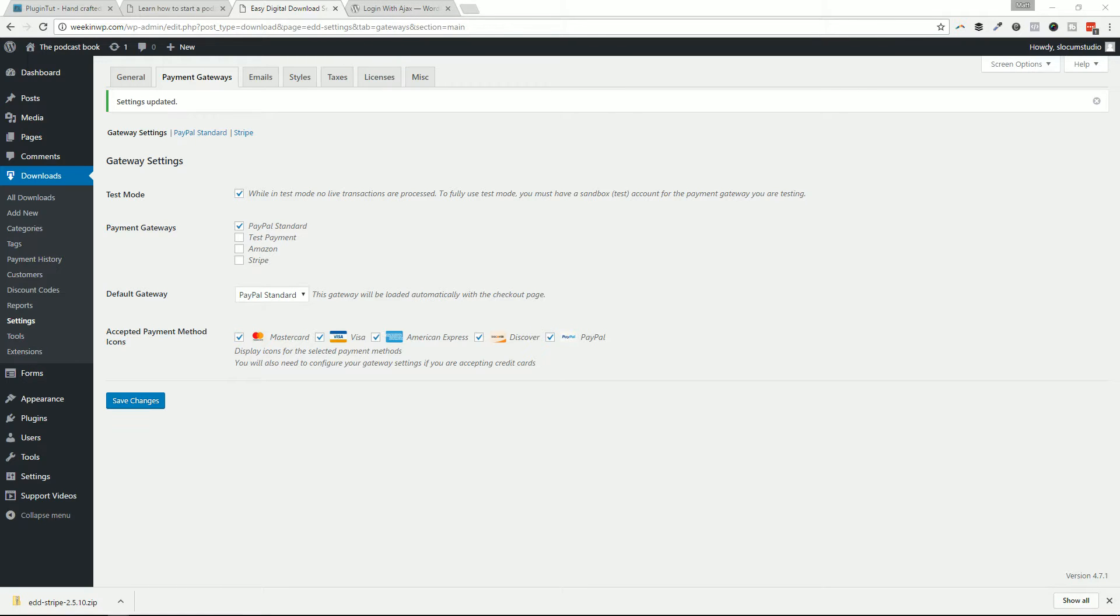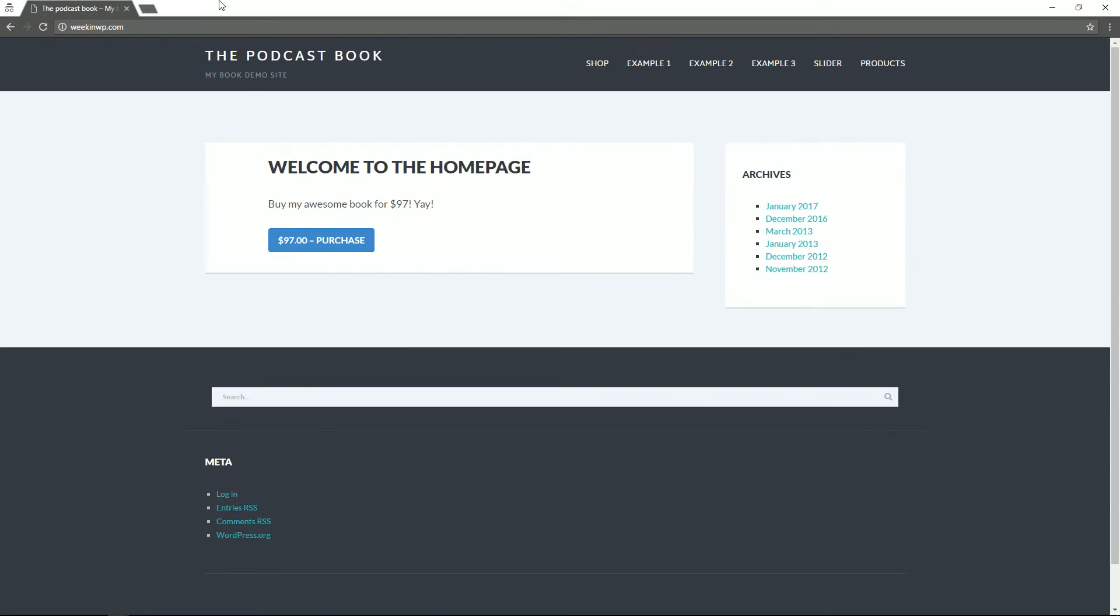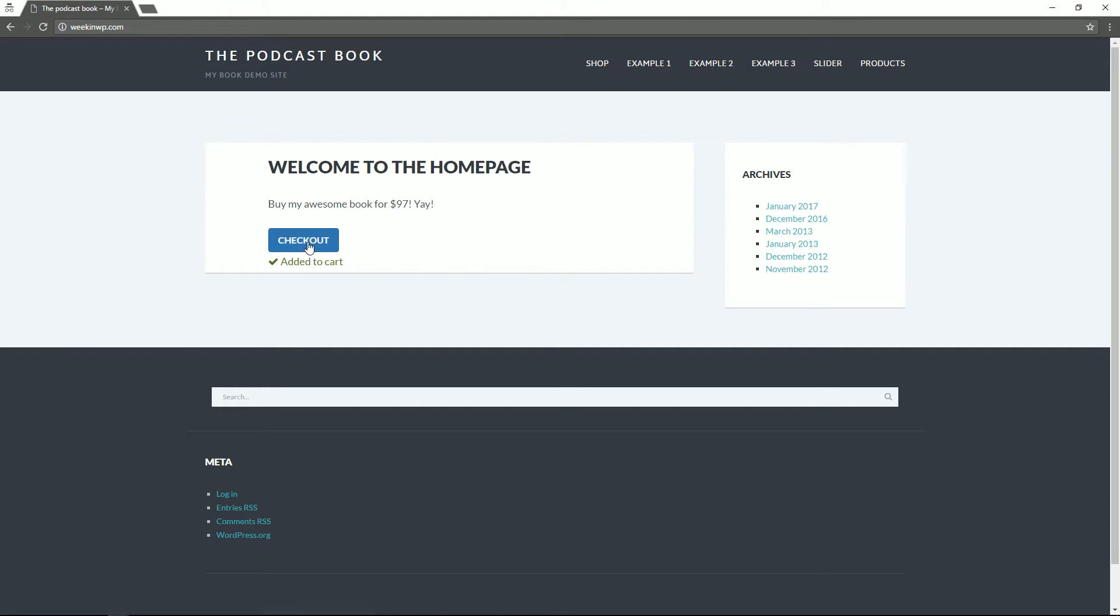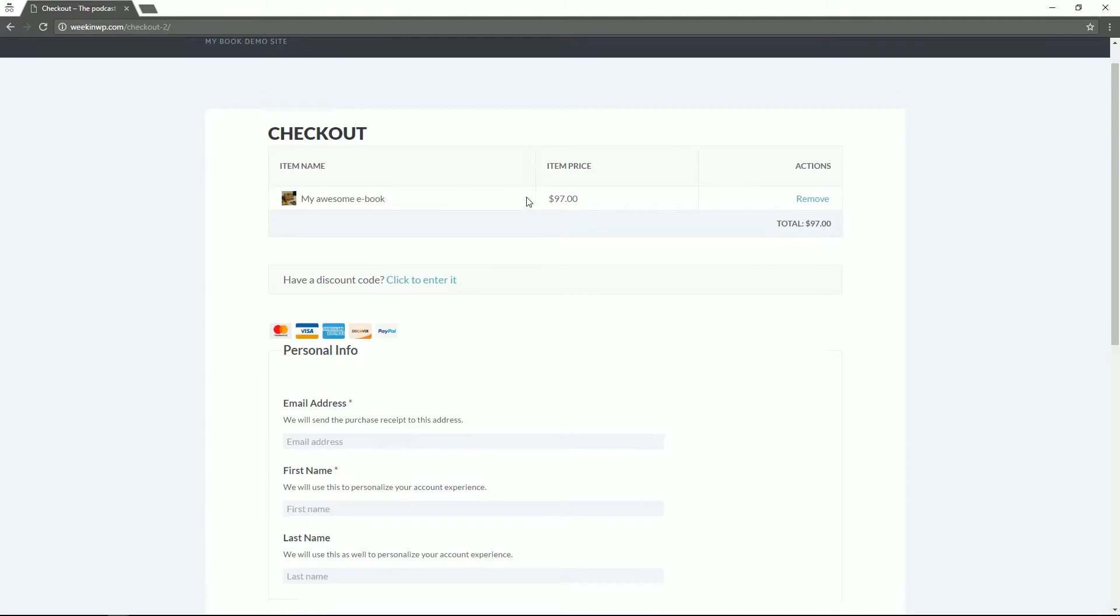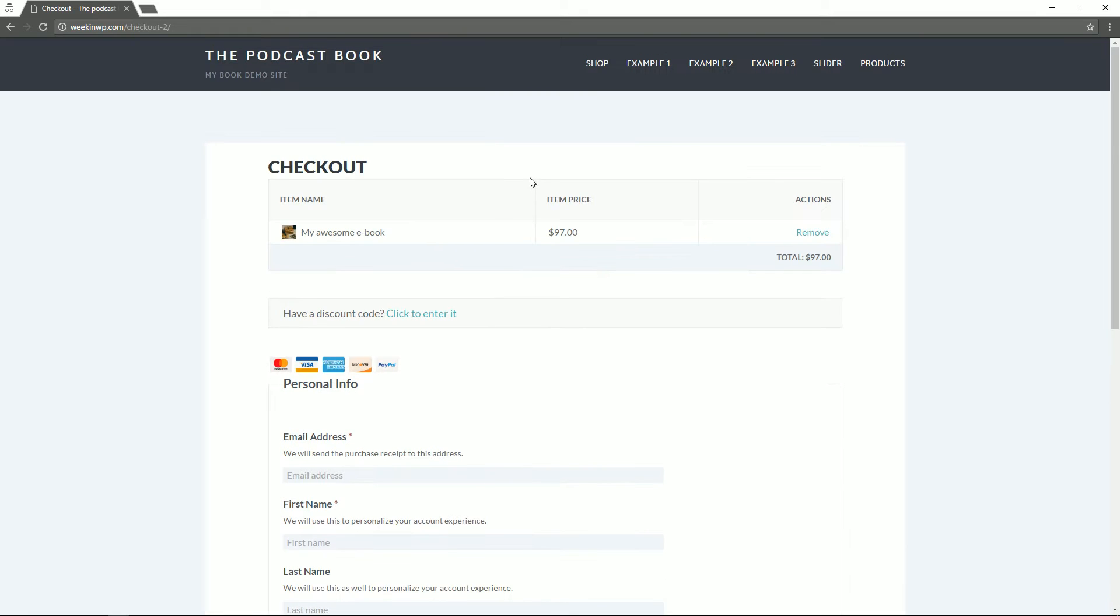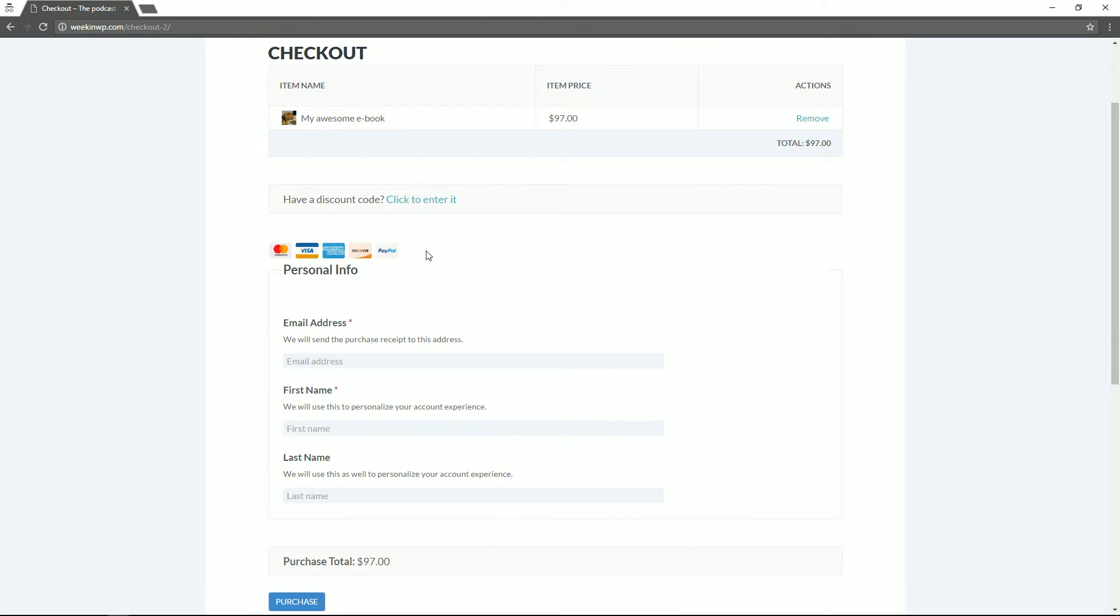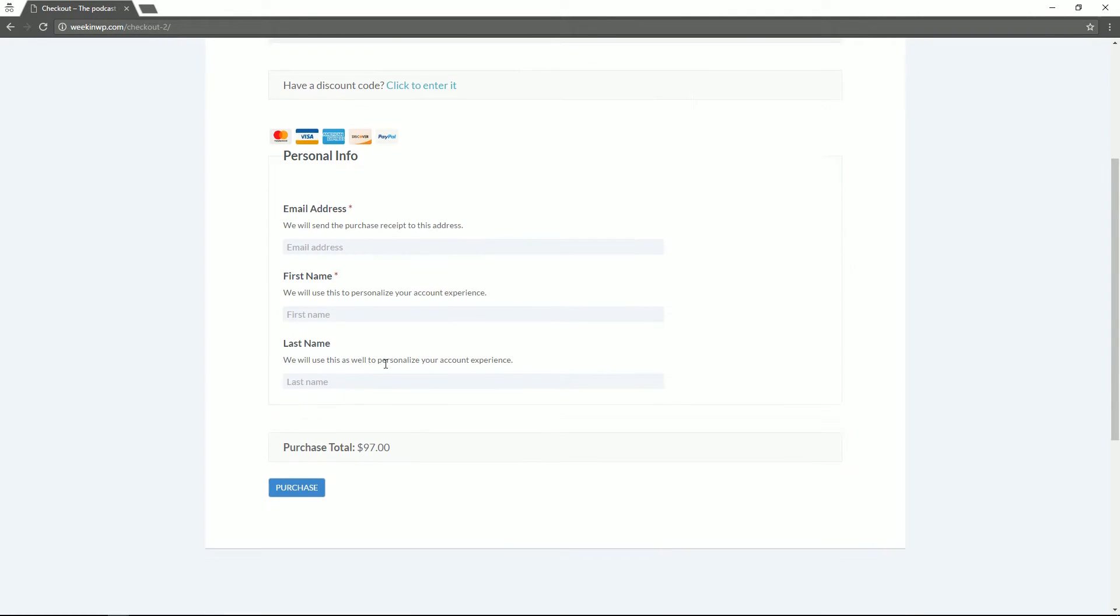Let's take a look at an example. So in my incognito window here, this is just a test site that I have set up with an Easy Digital Downloads purchase right on the homepage to make it just a little bit easier for us. So I'm going to go ahead and add that to my cart and hit checkout.